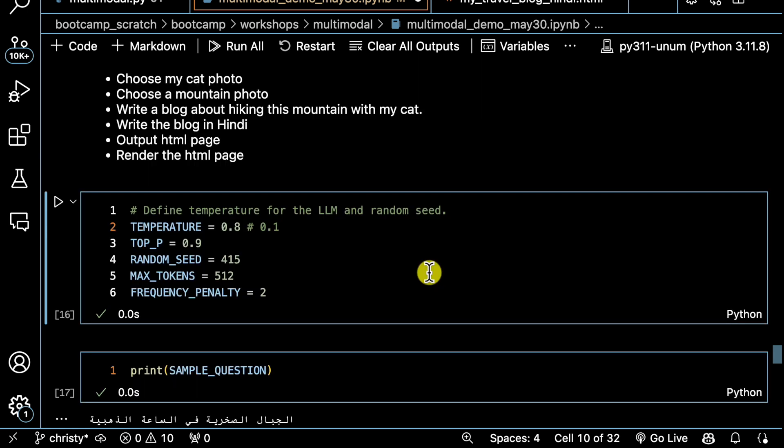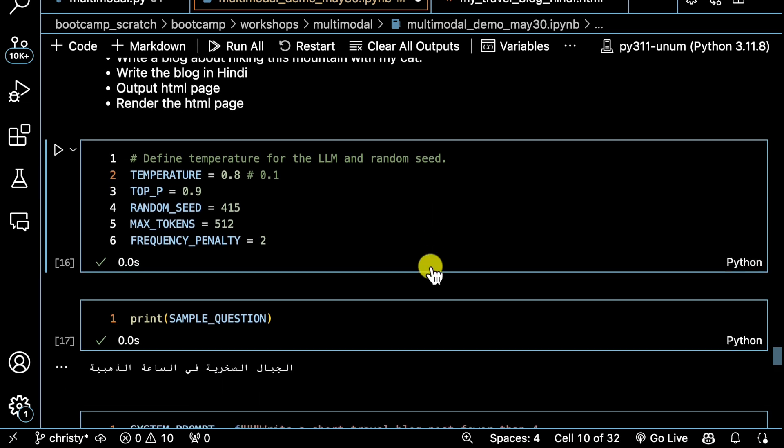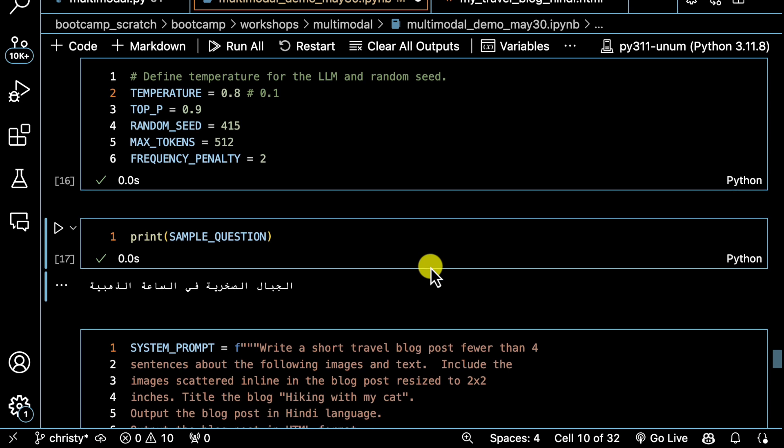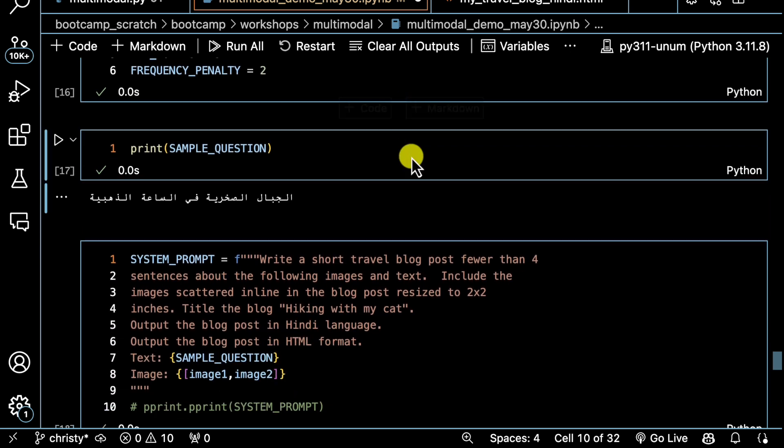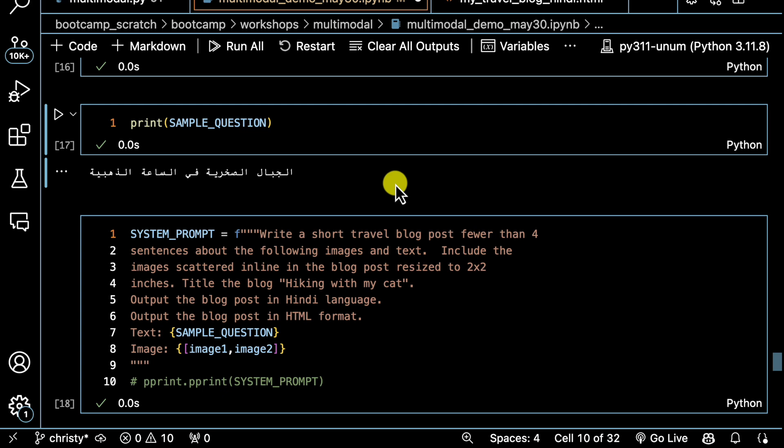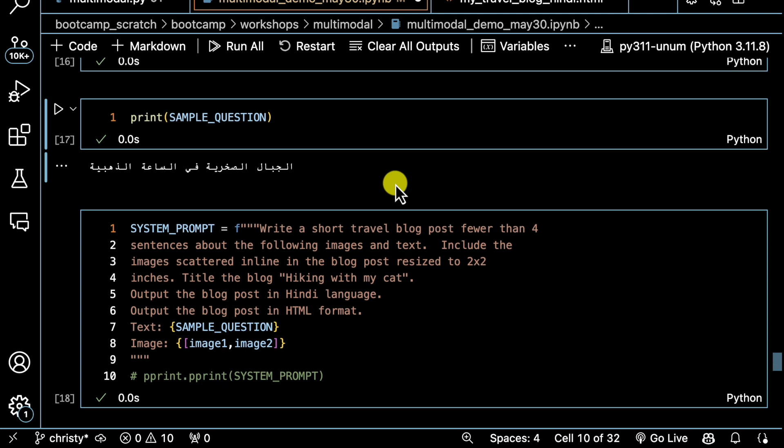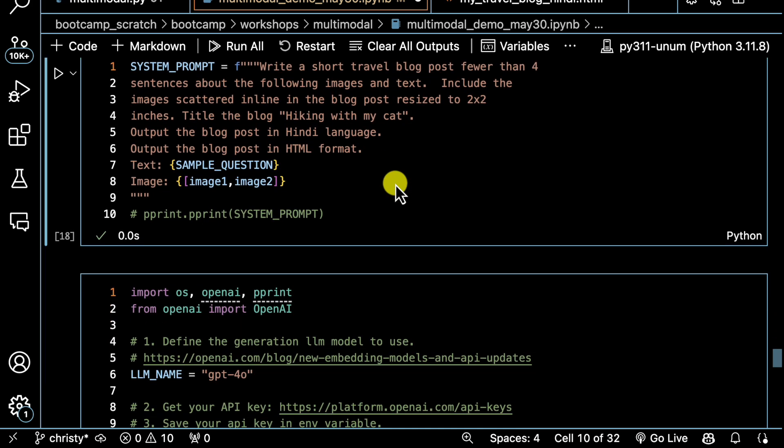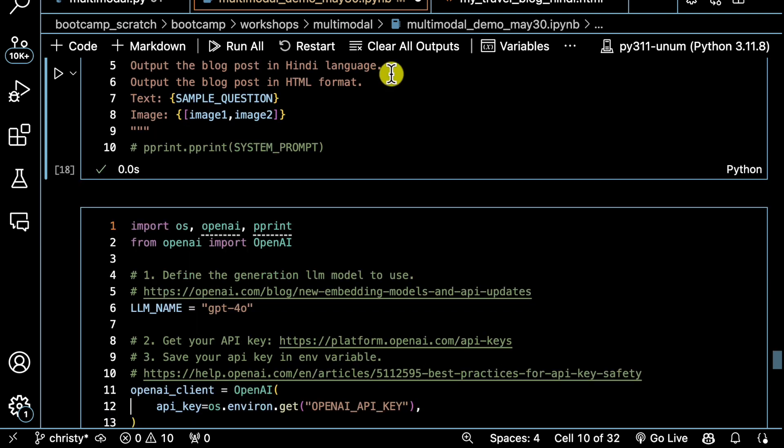Complete demo of RAG with the G part—I'll do a quick generative generation. Using the images that I searched for, I'll use GPT-4.0. It's not a demo of GPT-4.0, but just to finish the full RAG circle, I'll go ahead and set some parameters. I have my sample question in Arabic. I'm going to have my system prompt to write a short travel blog. Just for fun, I'm going to output it in Hindi, and also ask for it to be in HTML so that I can have this as a web page.